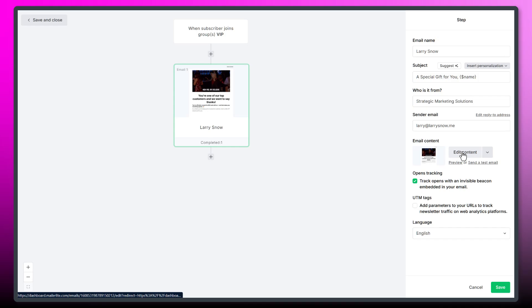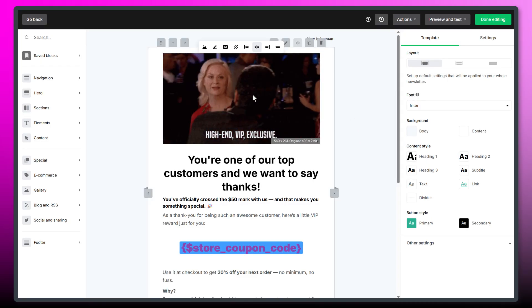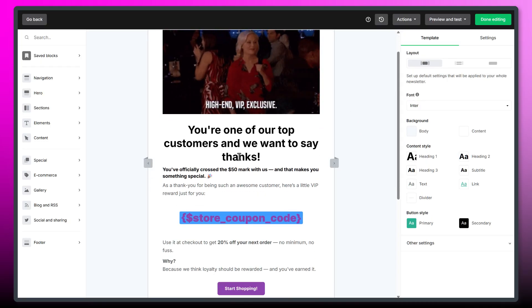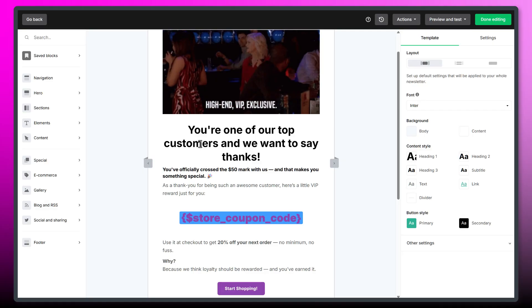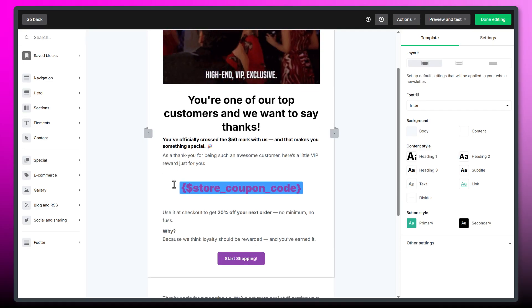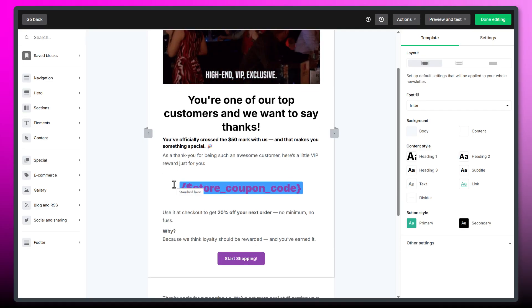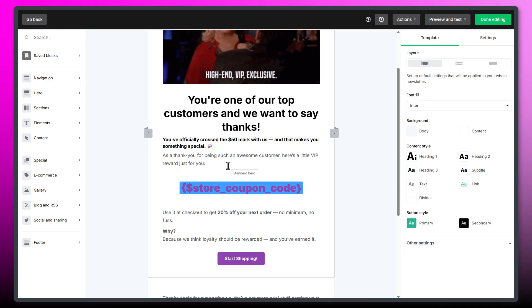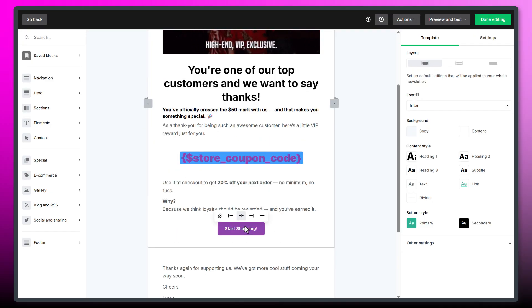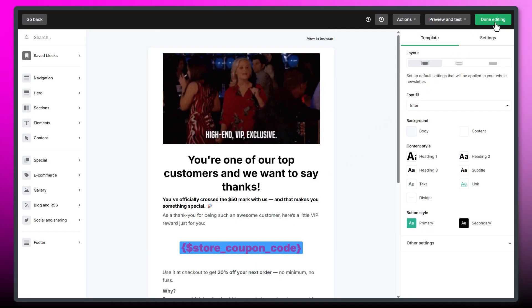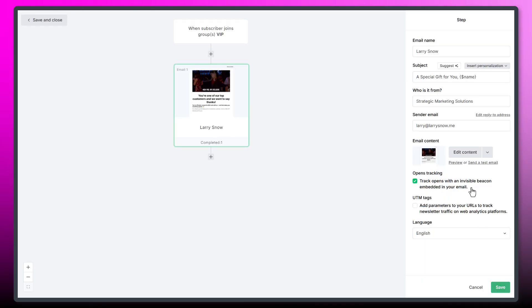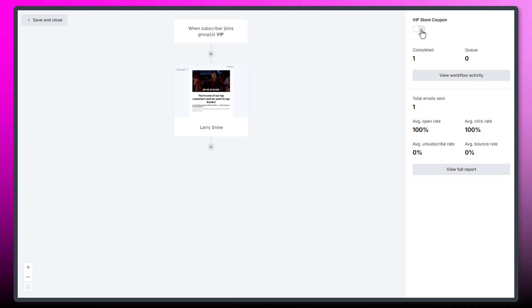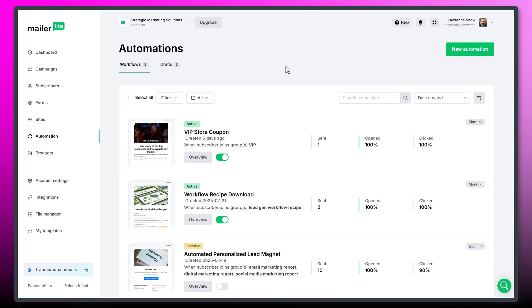And if we click on our email here, click on edit content, you can see here that I've just added a gif, very simple gif saying, hey, you're one of our top customers and we want to say thanks. And I've inserted the custom variable, the custom field that I created that contains the coupon code. And then we have a link down here to go shopping, a link right off to our store. And then when you're all set with your automation set up, click on done editing and down the bottom, click on save, and then turn it on and then click on save and close. So that's your automations, your custom fields and your segmentations all done in MailerLite.